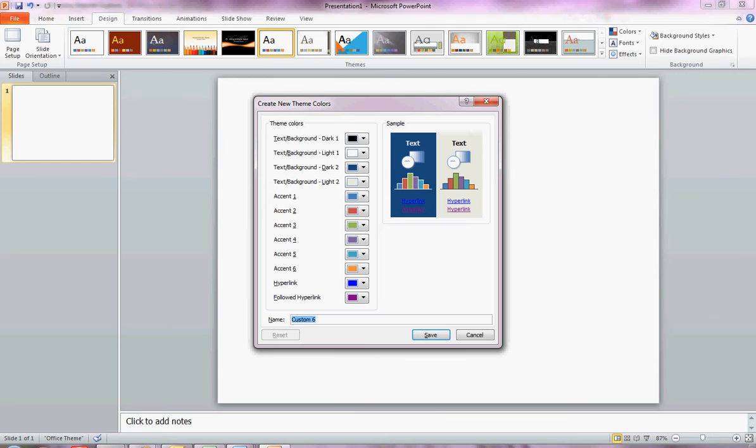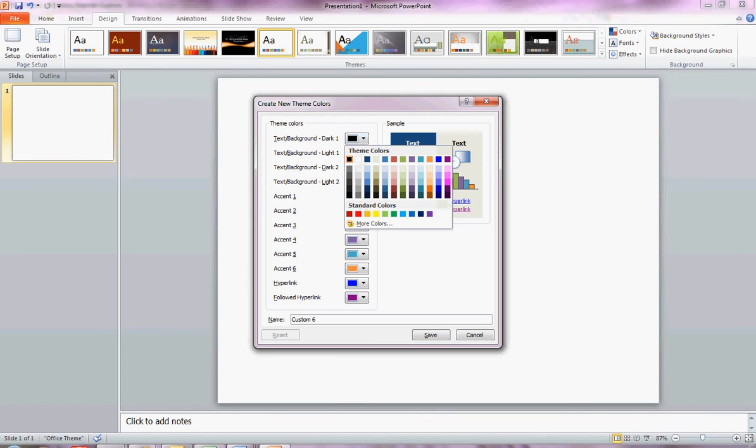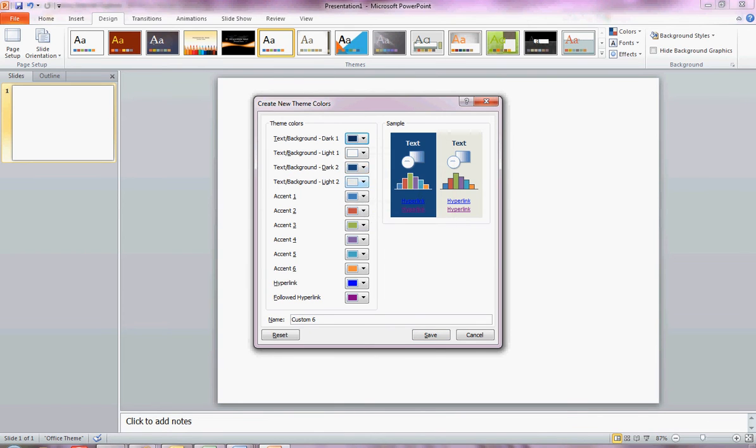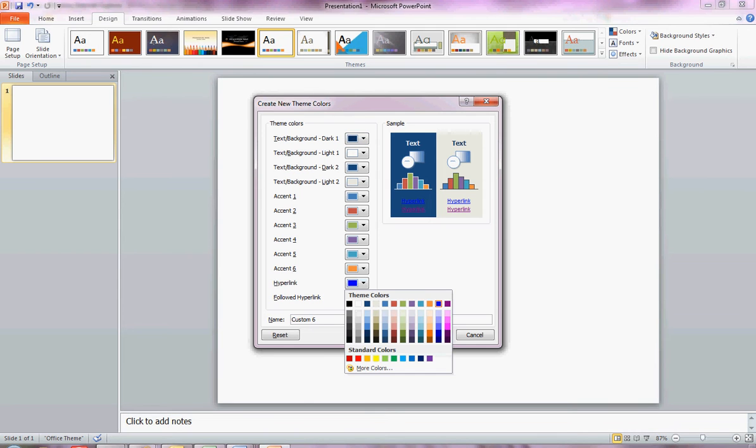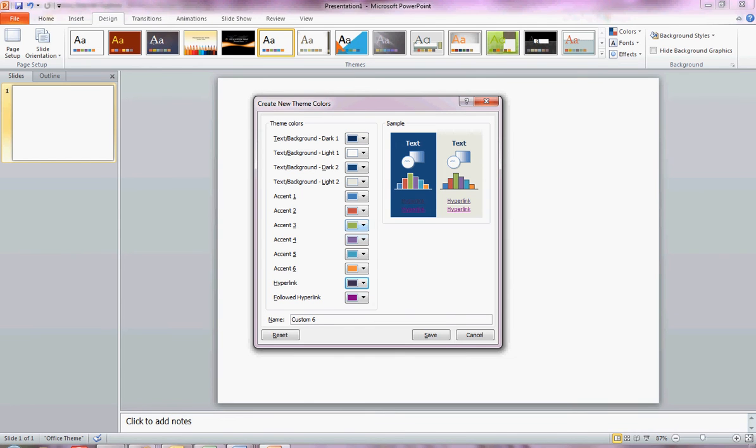So here's where you modify your colors. You can change the background, the followed hyperlinks, the hyperlinks, and the accents, text backgrounds, and so forth. Here in the sample, you get a bit of an idea about how that's going to appear on the screen. I'm going to save this for future reference, maybe test theme 3.